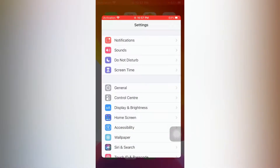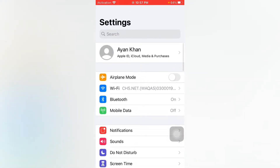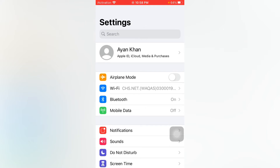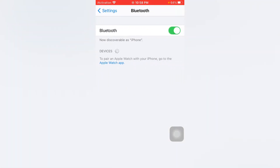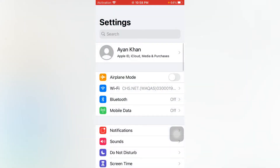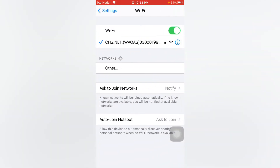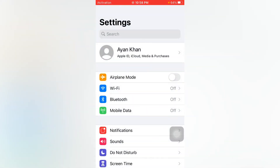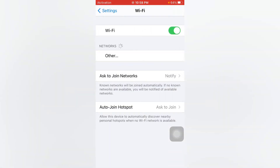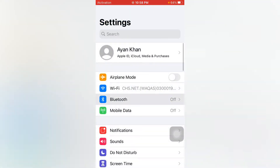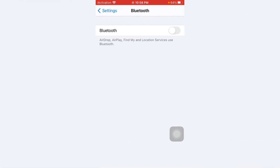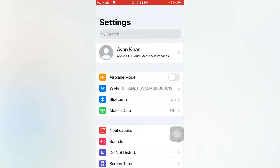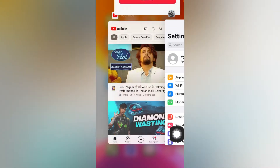The first step is to open the Settings app and tap on Bluetooth — just turn it off. Now move to Wi-Fi and turn it off also, then after a few seconds turn it back on again. Turn Bluetooth back on as well to fix that issue.